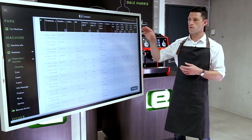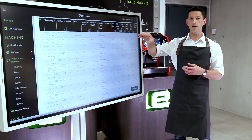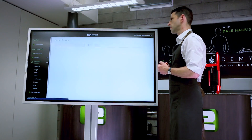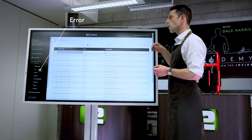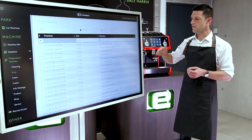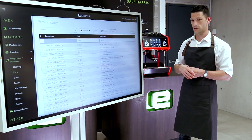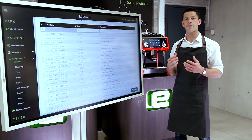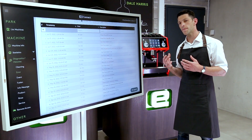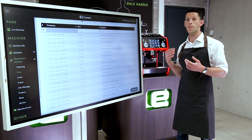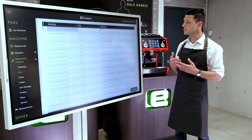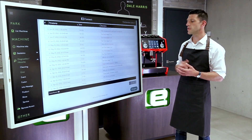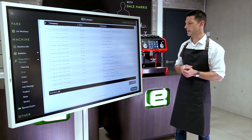Scrolling further, we can look at error messages. Here we have a solid log of every error that's been logged by the machine. This is really good for future planning, particularly if we have a service coming up and we want to see what parts we might need available, so the technician knows everything they need to know about the machine.